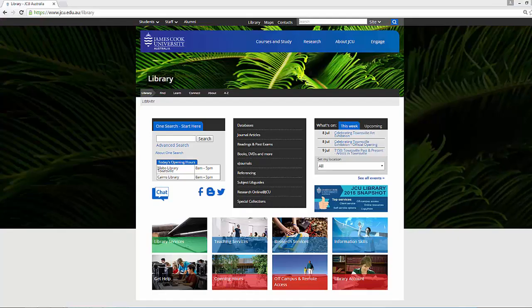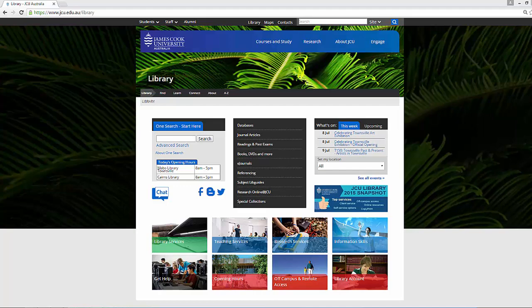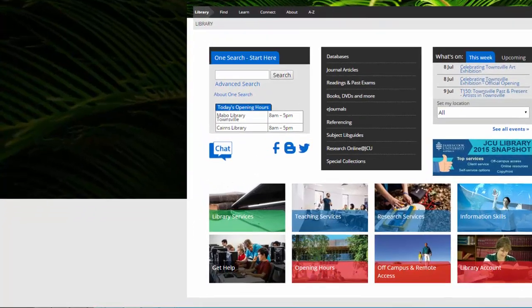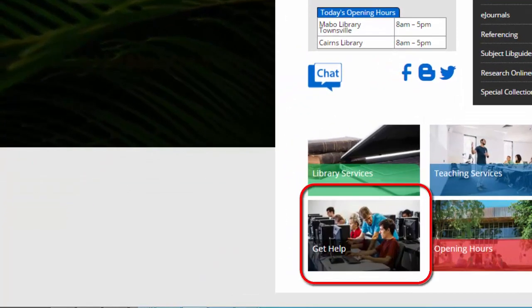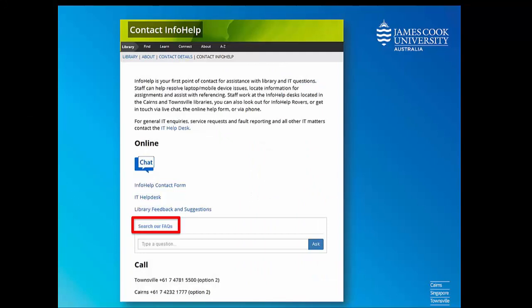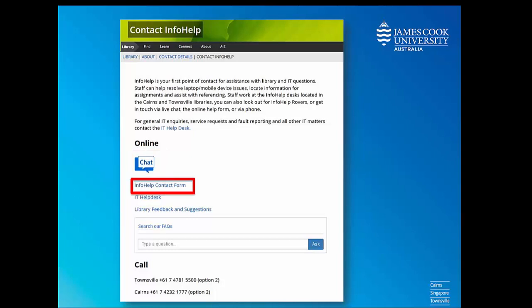If you need any help please get in touch. To find out how, click get help on the library homepage. You can use library FAQs to answer some common questions, use the chat service during library opening hours, use the info help contact form or phone the library for more assistance.